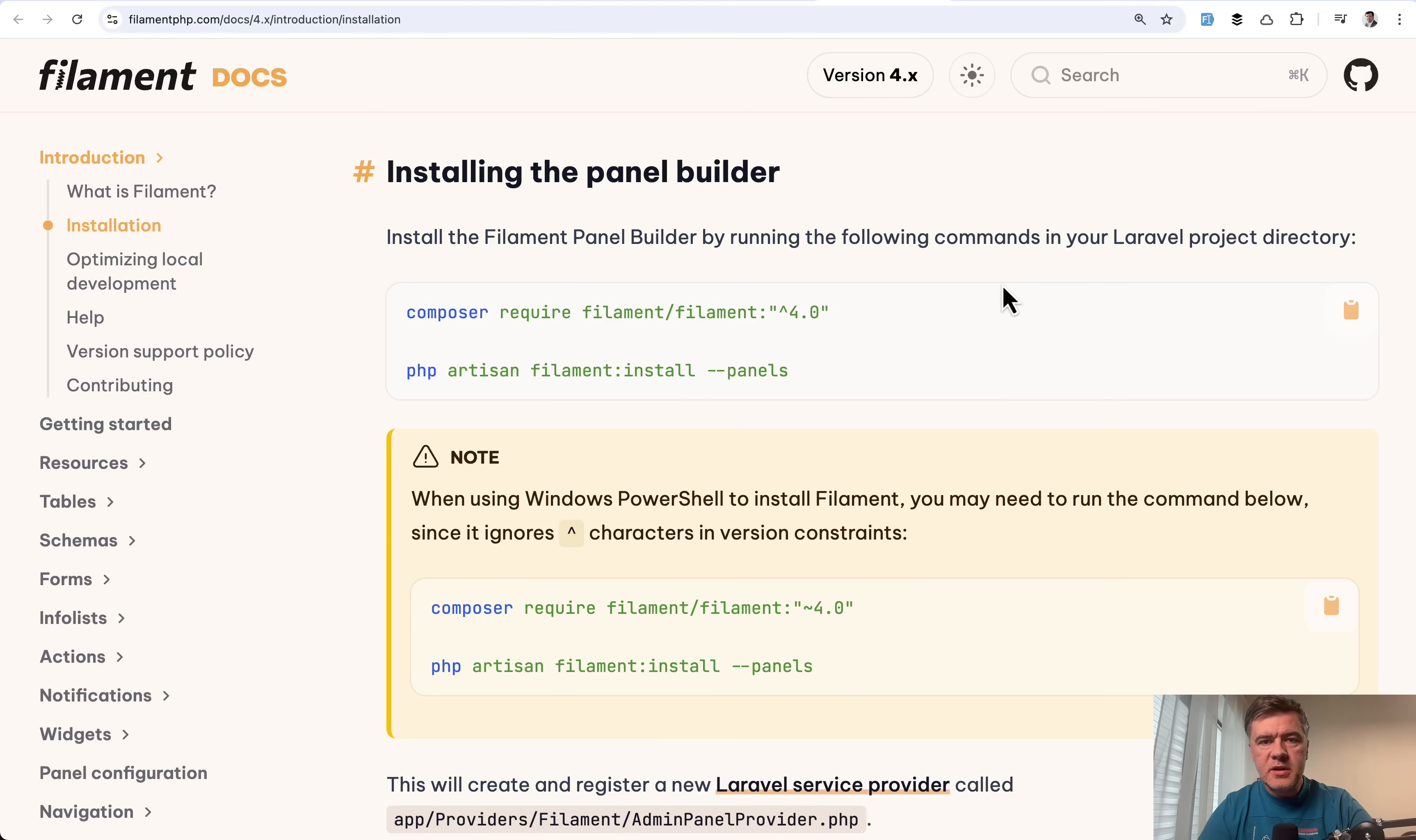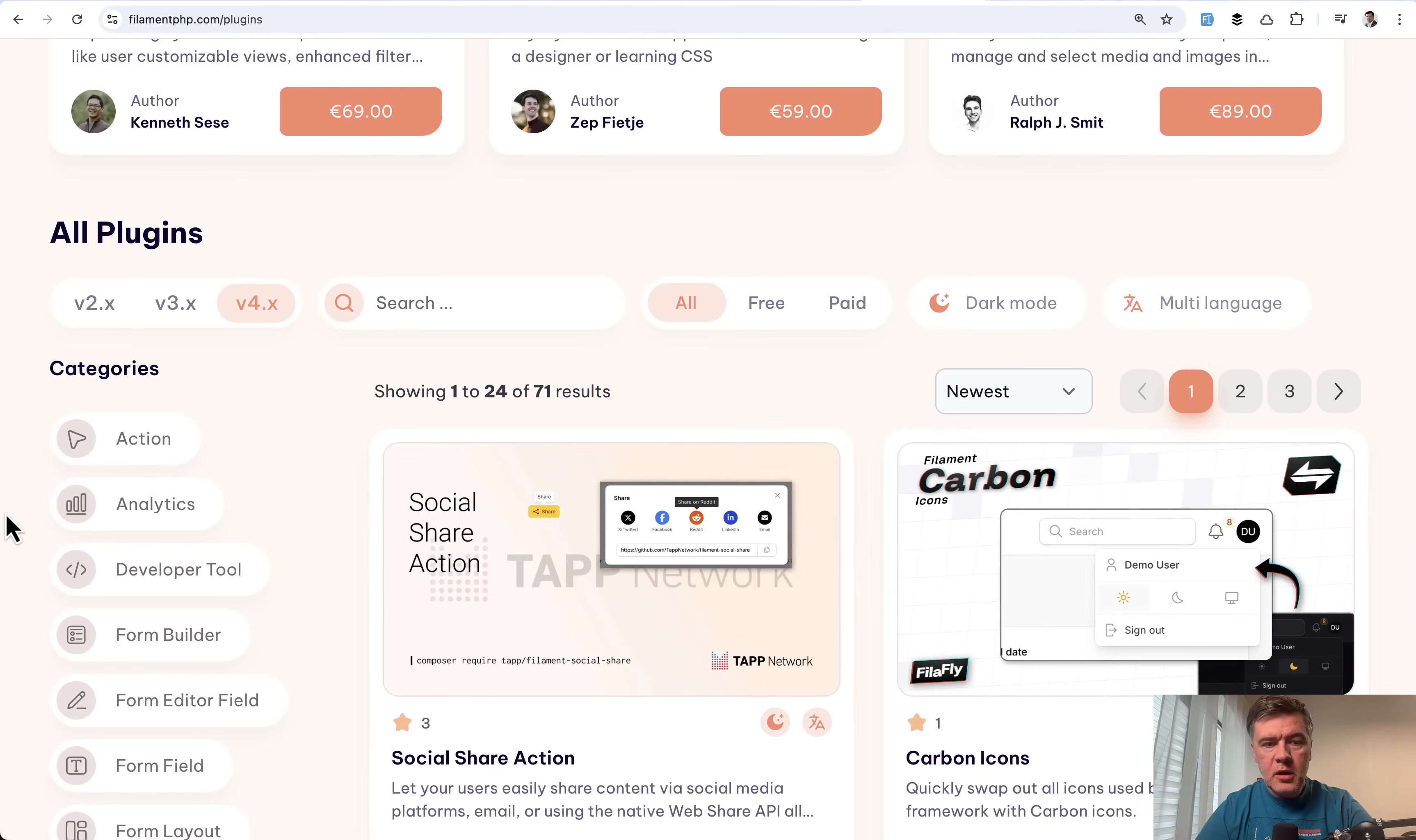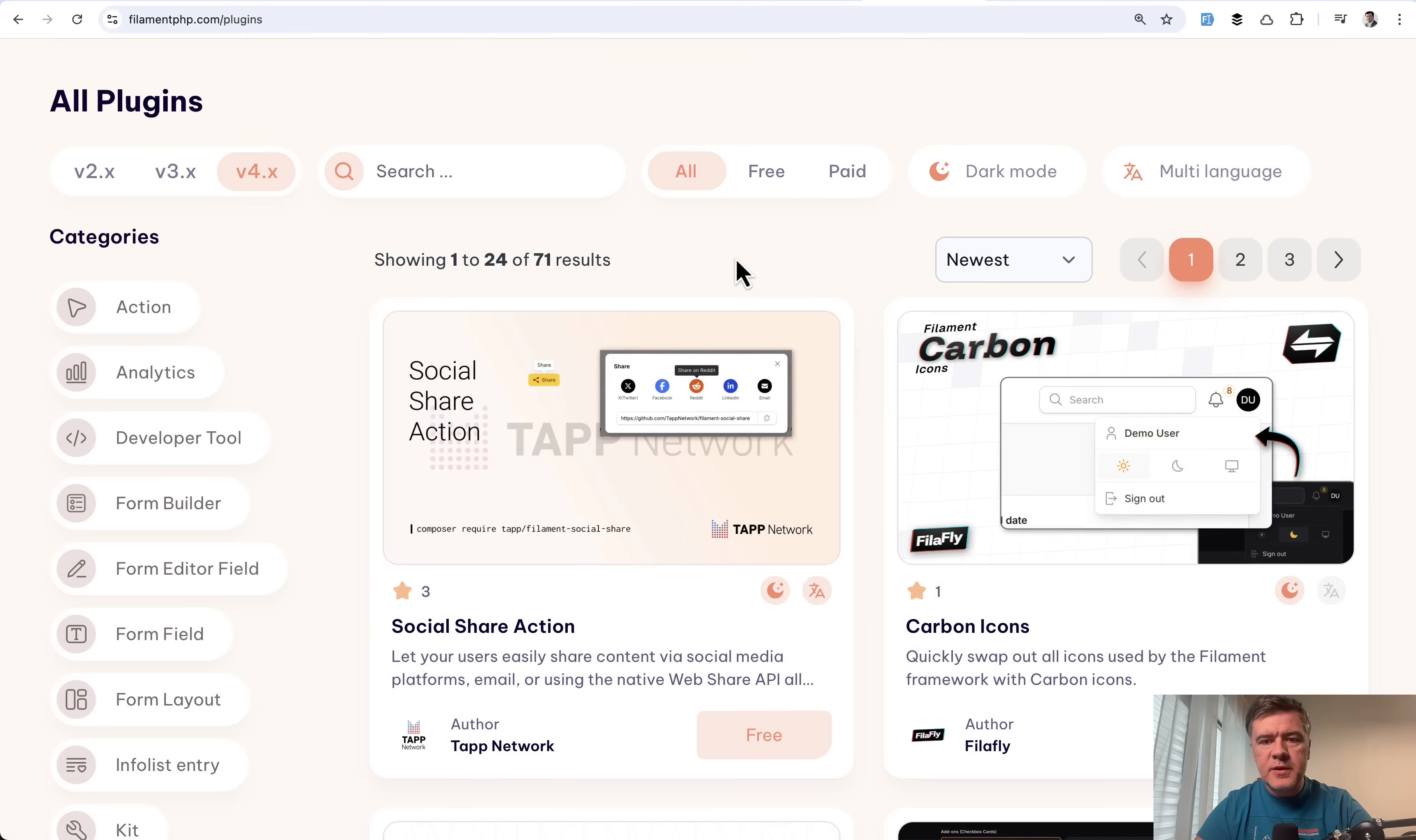So you can totally start your fresh Filament project with V4. That said, of course, important question is the plugins. So whether in your V4 project, you're planning to use plugins. A lot of them are updated already to V4. So 71 results on the official homepage of Filament plugins. But there are still a lot of non-updated plugins.